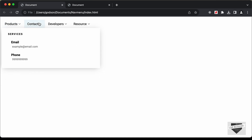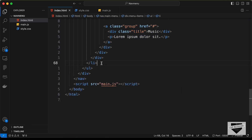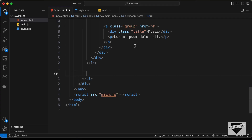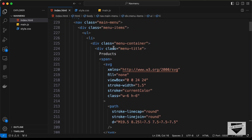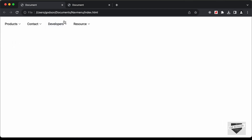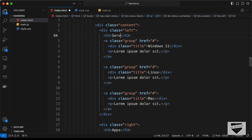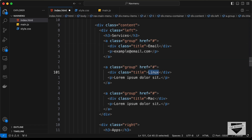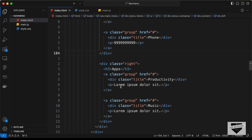Now let's add the other menu items. Let's copy this list item and paste it three more times. For the second list item, let's type 'Contact' as the menu title. Inside the content, we add a heading 'Services', then anchor groups with an example email and a phone number. We can delete the extra group and remove the right division from this menu item.